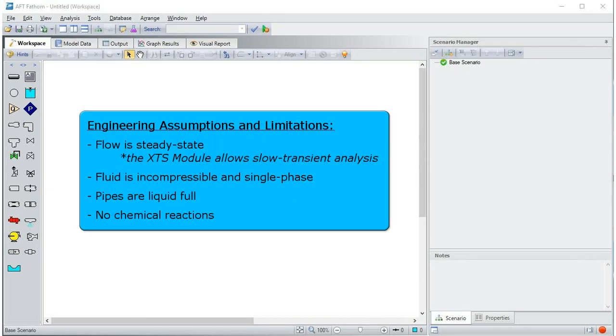Some engineering assumptions and limitations in Fathom are that the flow is steady state and the fluid is incompressible in single phase. In addition, all pipes are liquid full and there must be no chemical reactions.